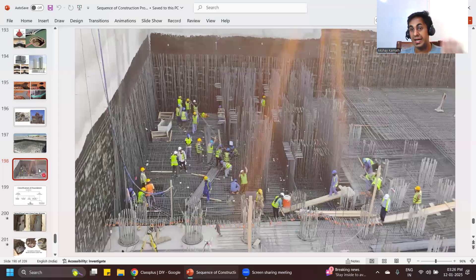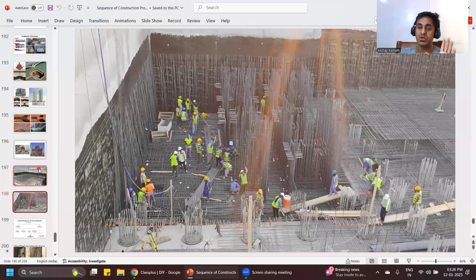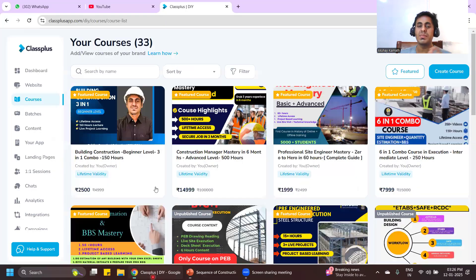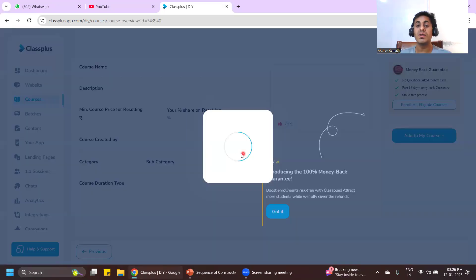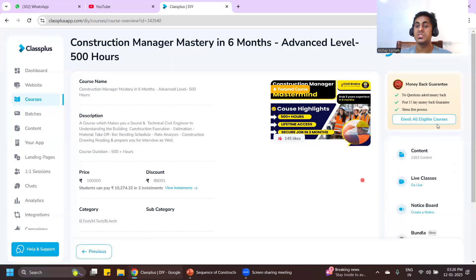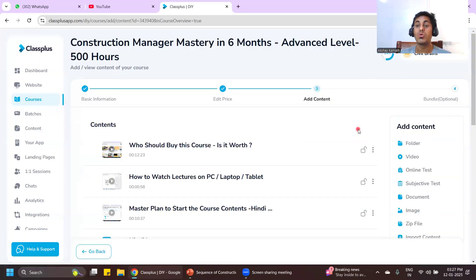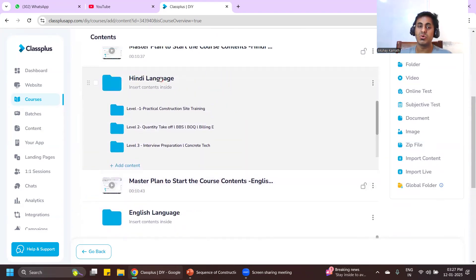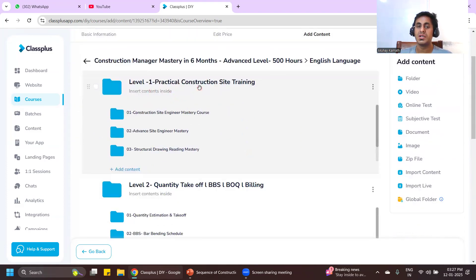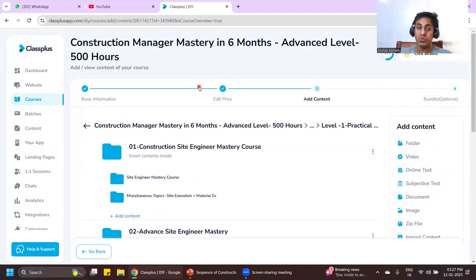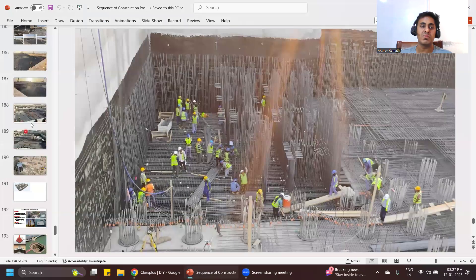Of course, I did not explain the complete theory — where to use each type and all those things will be explained in my entire course. You can download the Civil Brains app, where you can enroll in the Construction Manager Mastery course, the 16-in-1 combo course, or the 3-in-1 combo course. The course is available in both Hindi and English language. The first level covers site execution — the entire content is taught with PPTs and also practical videos from the site.